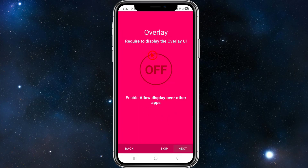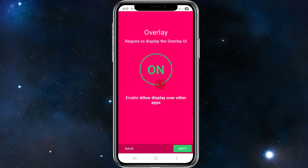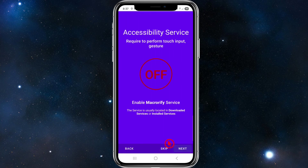Next it will ask about overlay permissions. This is required to display the overlay UI — enabling it allows the app to display over other apps. Go ahead and turn that on, then click Next.